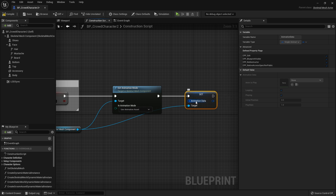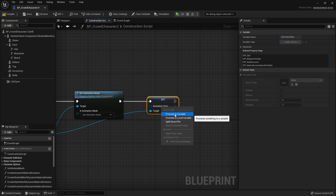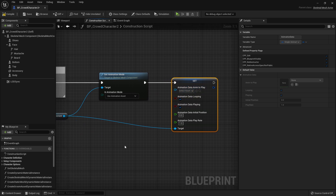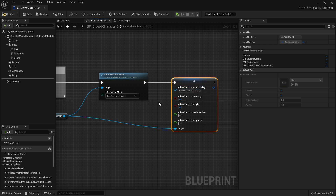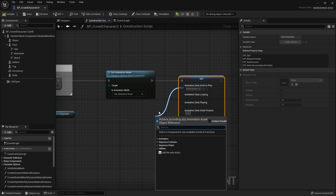If we want to select what type of animation we want for this character, we right-click and Split Struct Pin, giving us the insides of this pin. We have the animation slot and we could search for one idle animation and place it here — but that's boring, because it would be one animation for all characters. We can do better. Drag from here and hit Select.